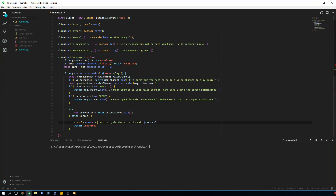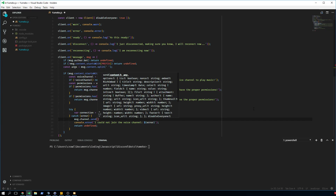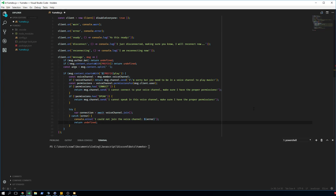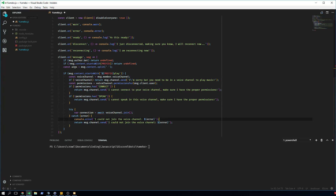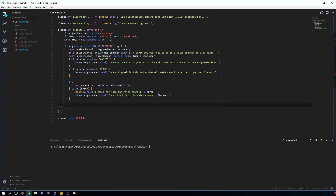We also do message.channel.send with the error message, so there's a clear distinction of what's happening. We need to make the function async so we can await the value. After joining the voice channel, we create const dispatcher from connection.playStream(). playStream plays any arbitrary stream — we don't know what youtube-dl will give us, so that's why we use it. We also import youtube-dl: const youtubedl = require('youtube-dl-core').